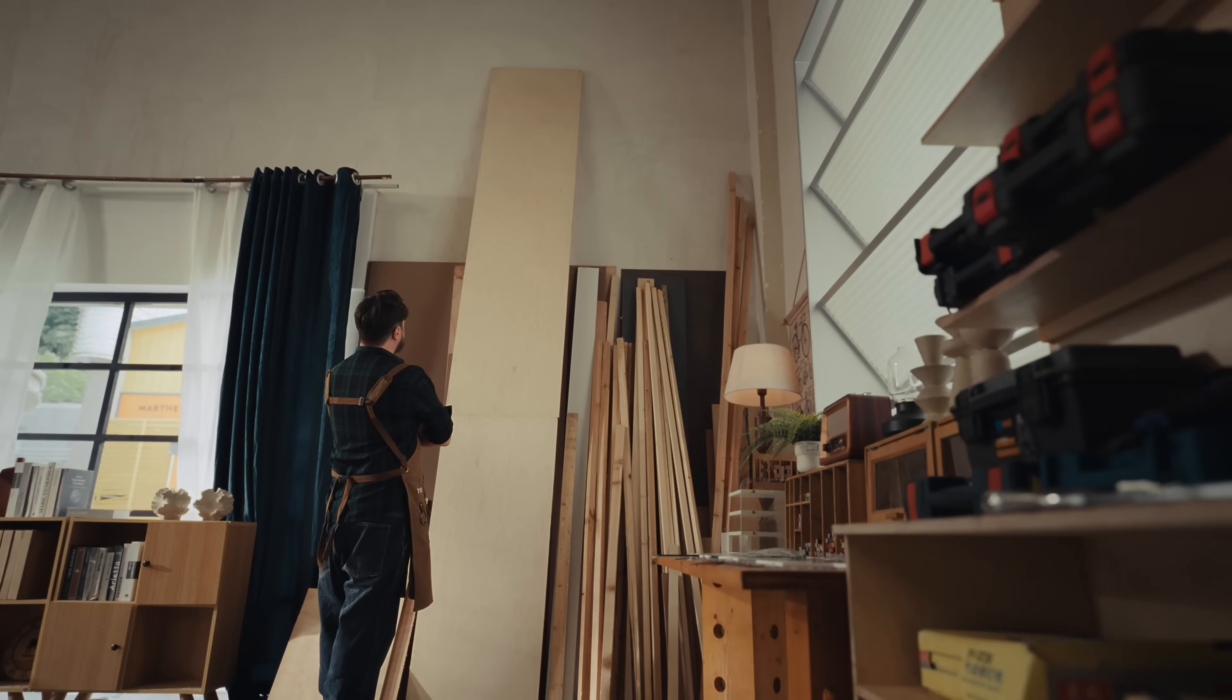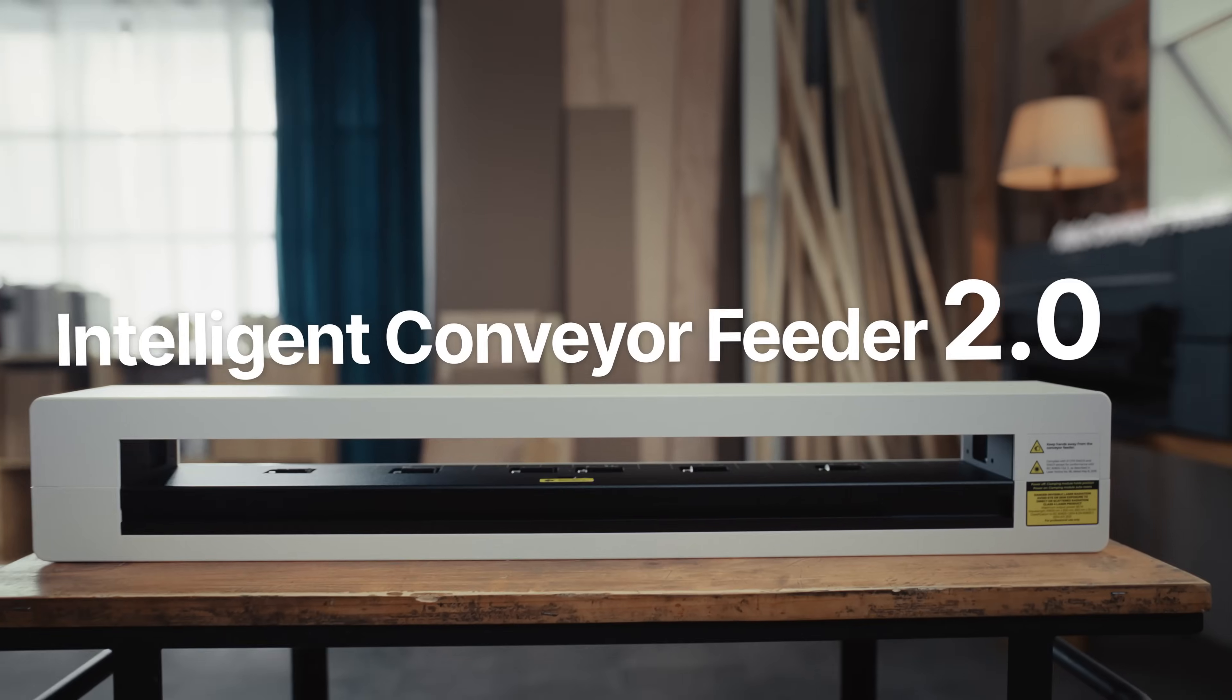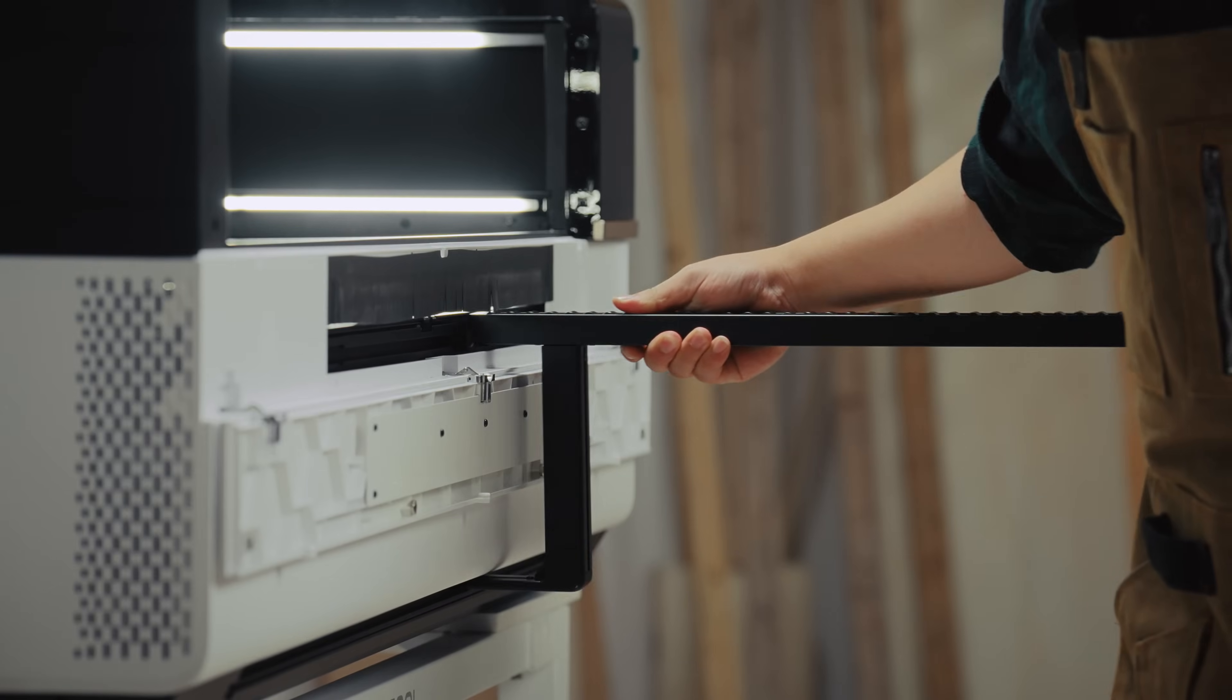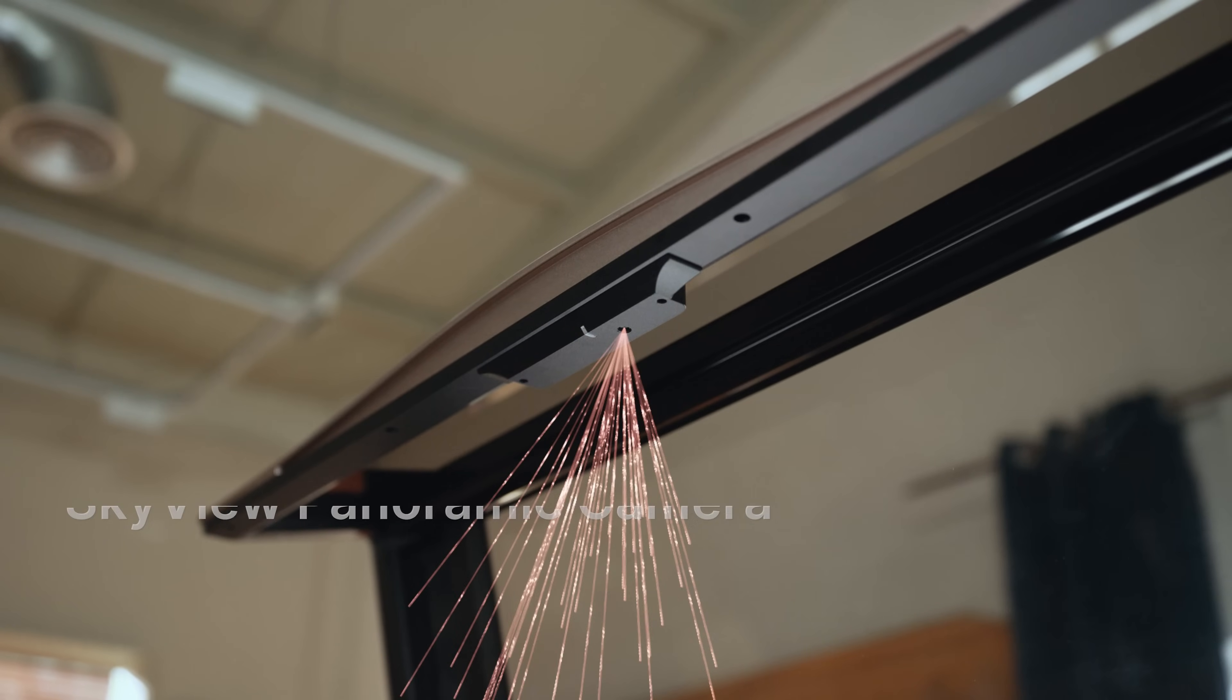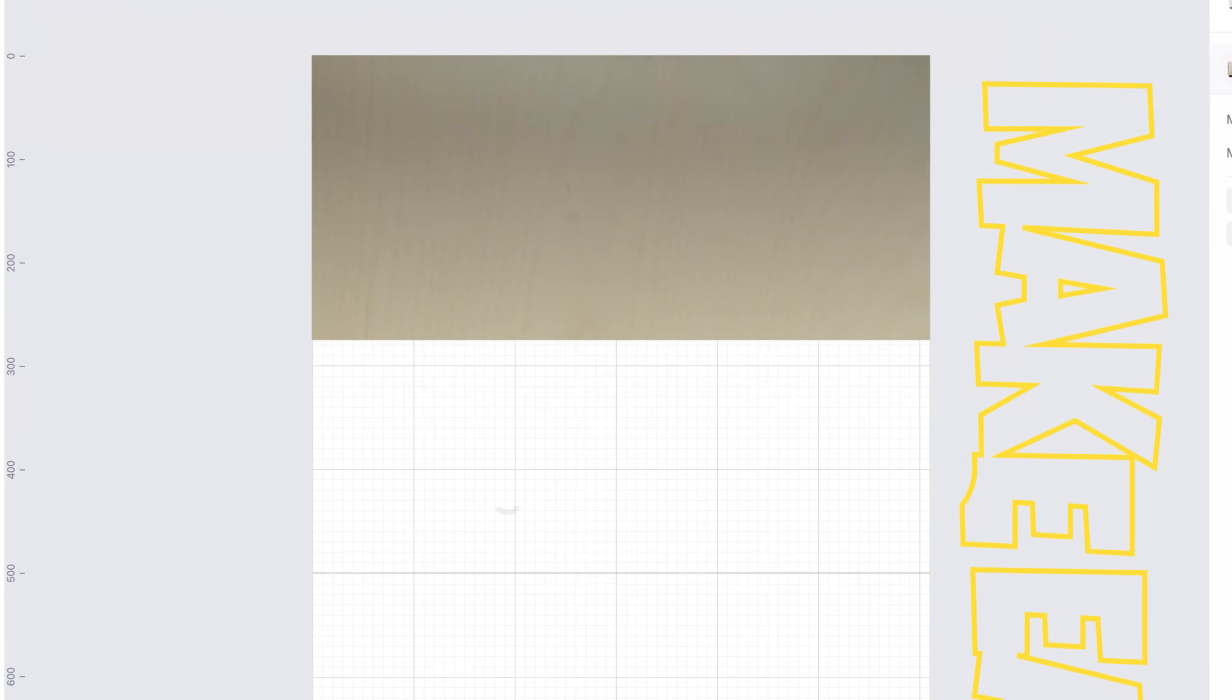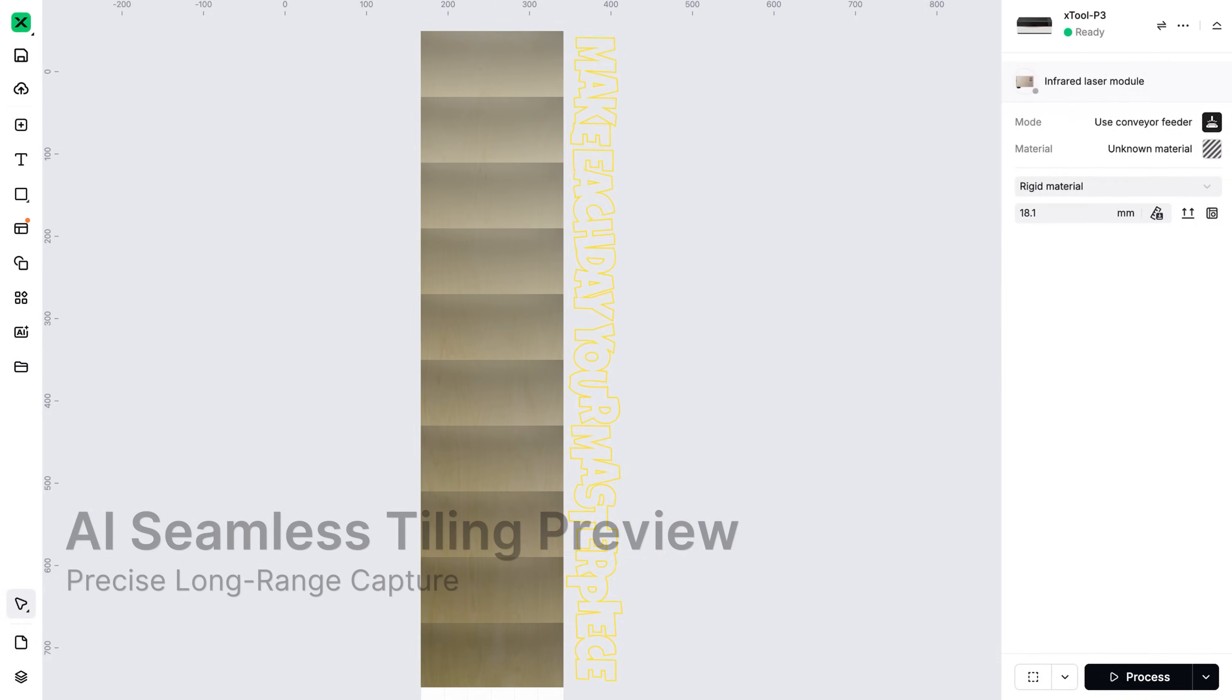Want to go bigger? Our pioneering automatic conveyor feeder, now improved, easily attaches, handles any material length, and offers smooth, full-scale previews.